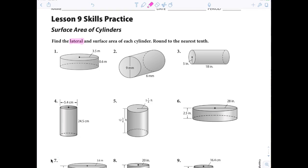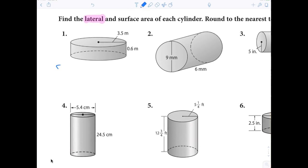Now I want to show you something that will help you understand surface area. First of all, what are the two bases in a cylinder? Two circles. If I'm dealing with area, what's the formula for the area of a circle? Pi r squared. So write down: surface area equals 2πr², because there are two circles — that's the area of the top and the area of the bottom.